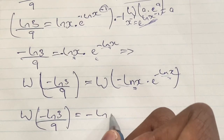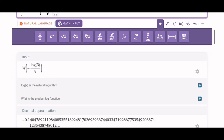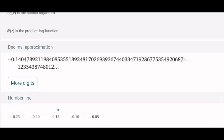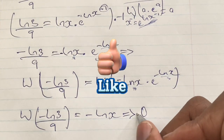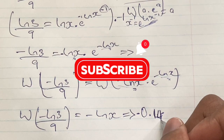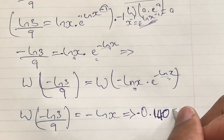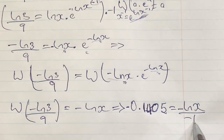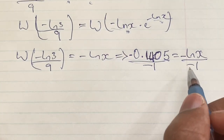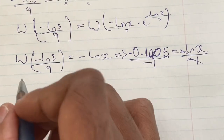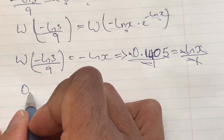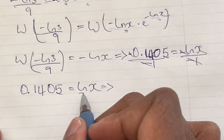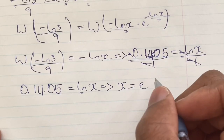So we have W of negative ln 3 over 9 is equal to negative ln x. Finding the value of W of negative ln 3 over 9 using Wolfram Alpha, the decimal approximation to four decimal places is negative 0.1405. We continue by setting this equal to negative ln x, then dividing both sides by negative 1 to remove the negatives. This gives us 0.1405 is equal to ln x. Solving for x, we take the inverse function of ln, so x is equal to e to the power of 0.1405.